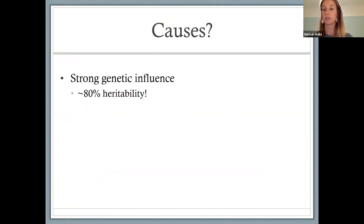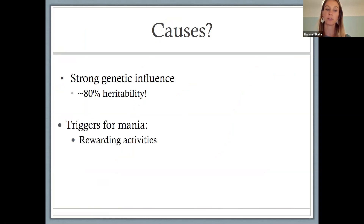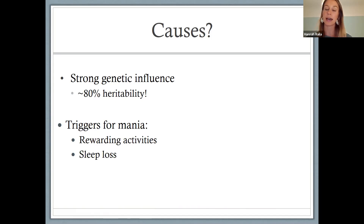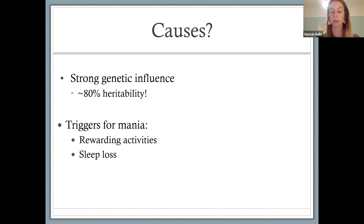Causes of bipolar disorder are generally believed to involve a pretty strong genetic influence, and it is treated best with medication more so than with therapy. Environmental triggers for mania include rewarding activities — sometimes getting a new job or finishing final exams can spiral people up into mania. Another trigger is sleep loss. People with bipolar disorder are really encouraged to regulate their sleep and make sure they don't go several nights with only four hours of sleep, because that in itself can trigger a manic episode. Once manic, people often aren't sleeping much anyway — maybe only two or three hours a night — but losing sleep can also initiate mania.